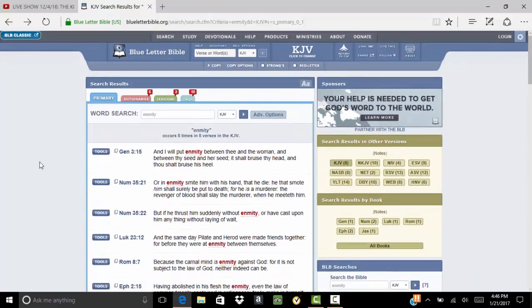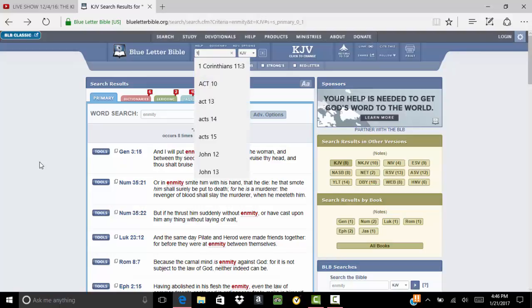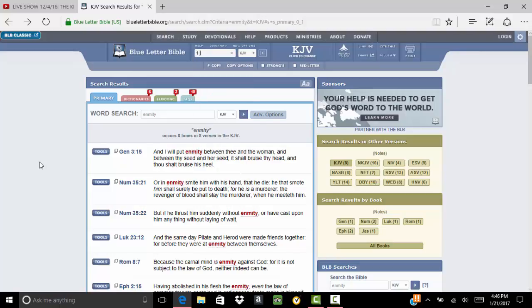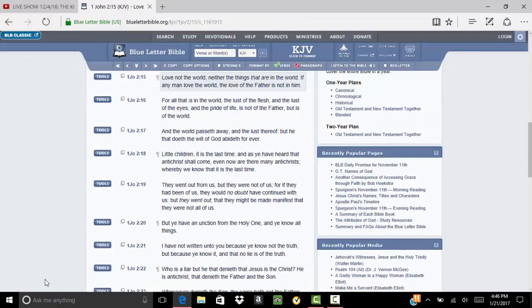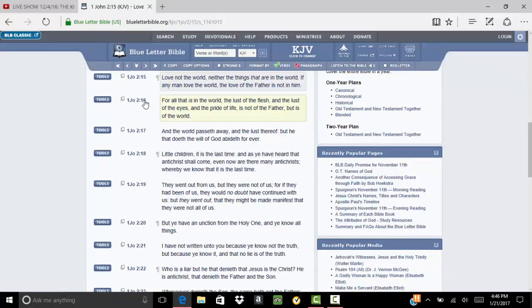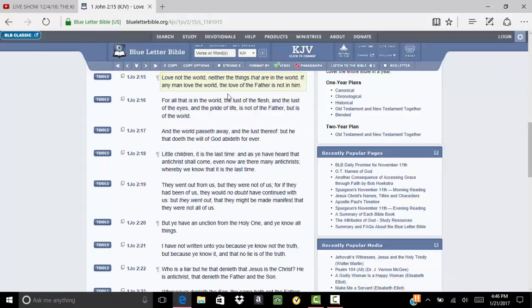As a matter of fact, I'm going to get a scripture real quick to kind of explain it a little bit more. This is 1 John 2 and 15. He said, love not the world, neither the things that are in the world. If any man love the world, the love of the Father is not in him.